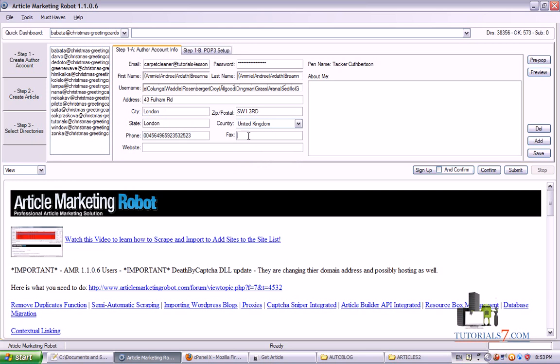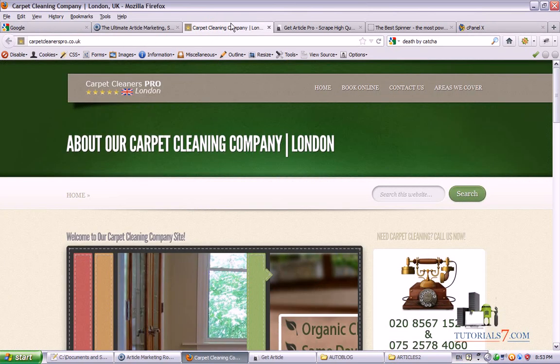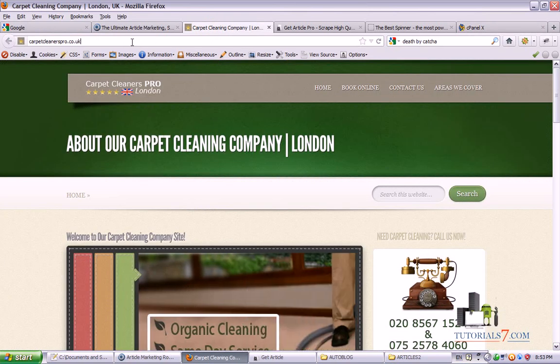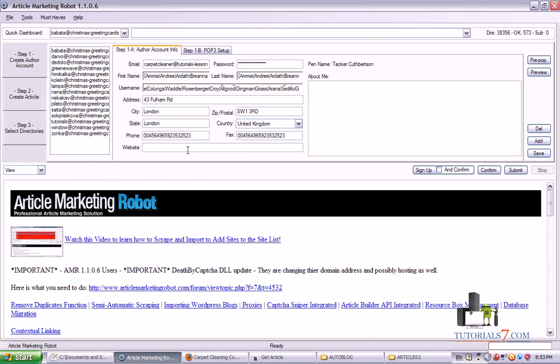Choose one country and type some telephone number here. Again it's not necessary to type the exact phone number here. We will create an article and make submission for this website. So that's why I will type this website here.